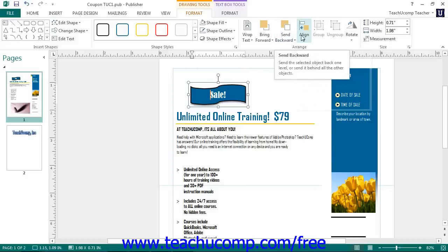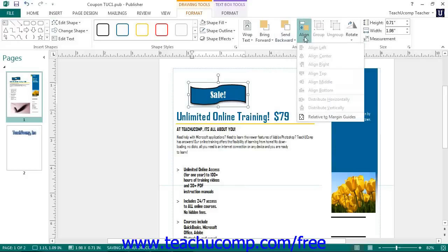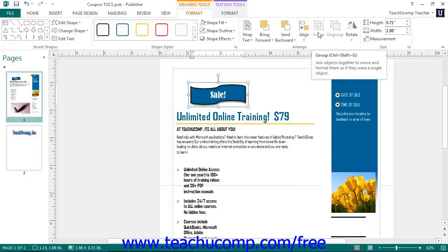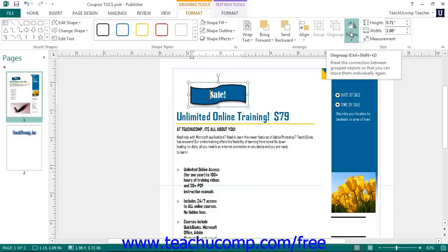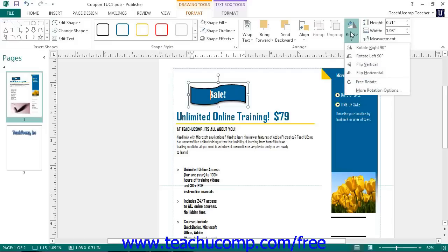You can click the Align button to choose from one of the available alignment options. You can use the Group button to group multiple selected shapes together as a single unit. You can use the Ungroup button to break a grouped shape back into its separate components. You can also use the Rotate button to select a rotation option for the selected shape.